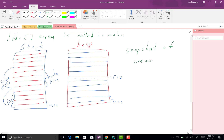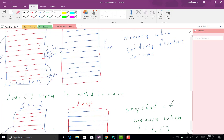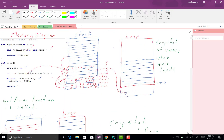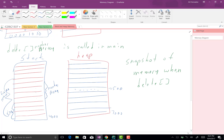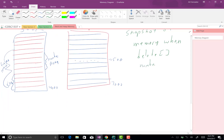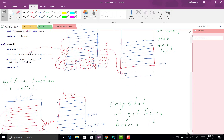We do not have allocated heap memory when delete number_array is called. The pointer would have some address location but we don't care about that. Now we move to the next statement: number_array equals null.